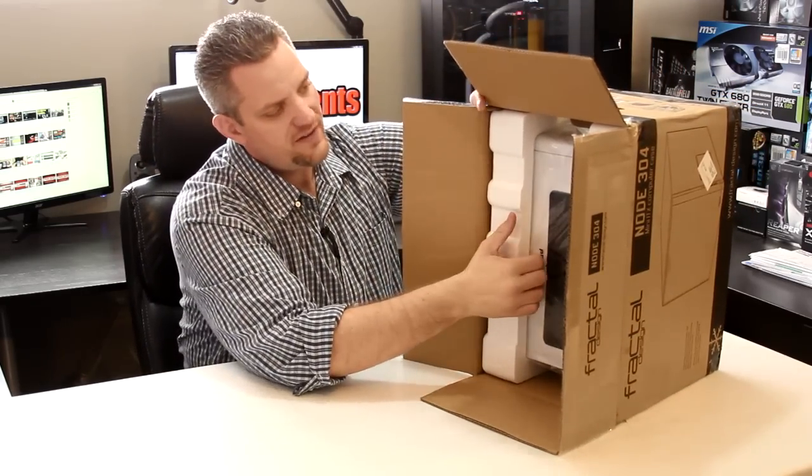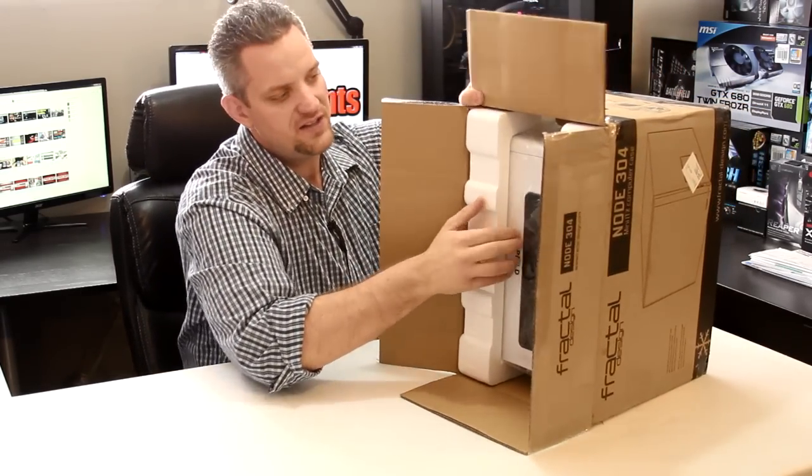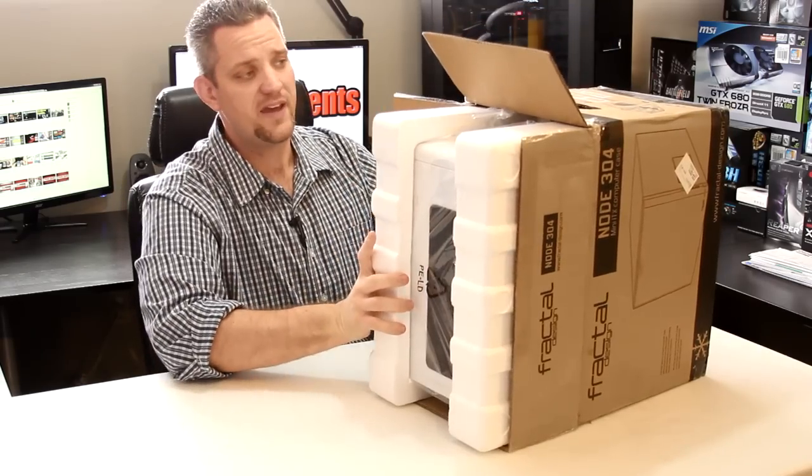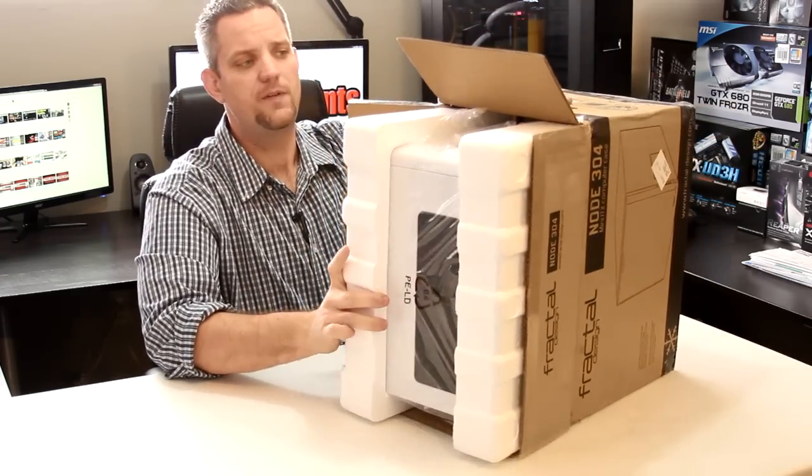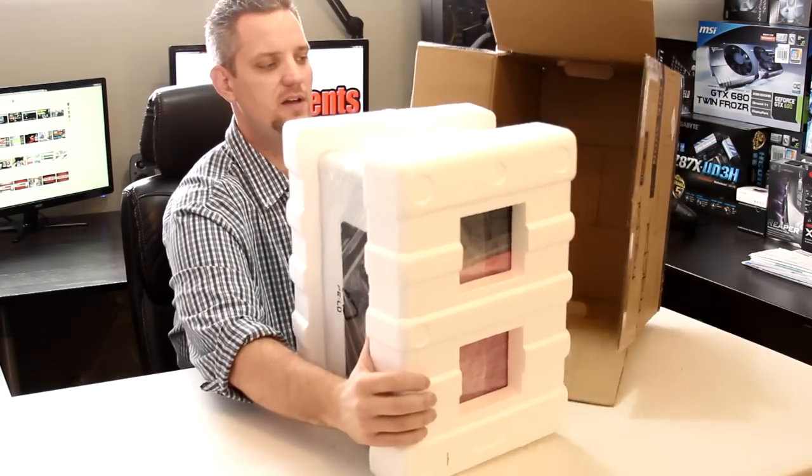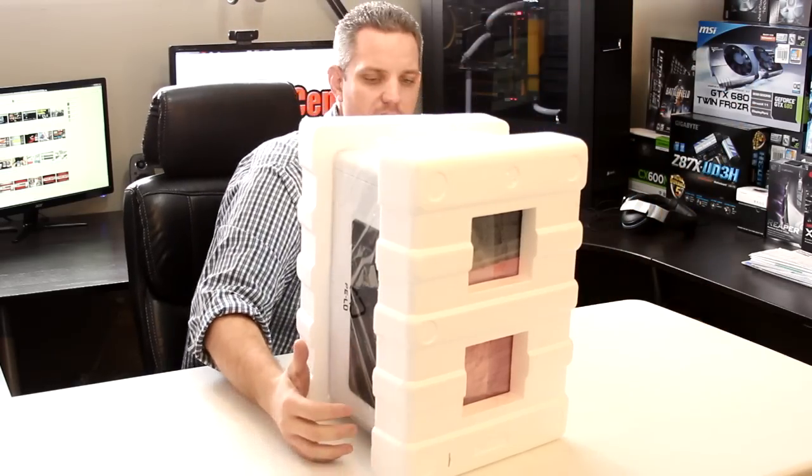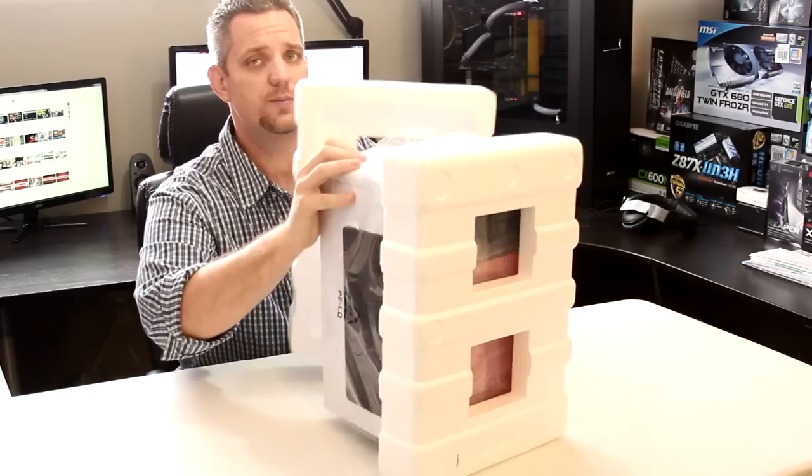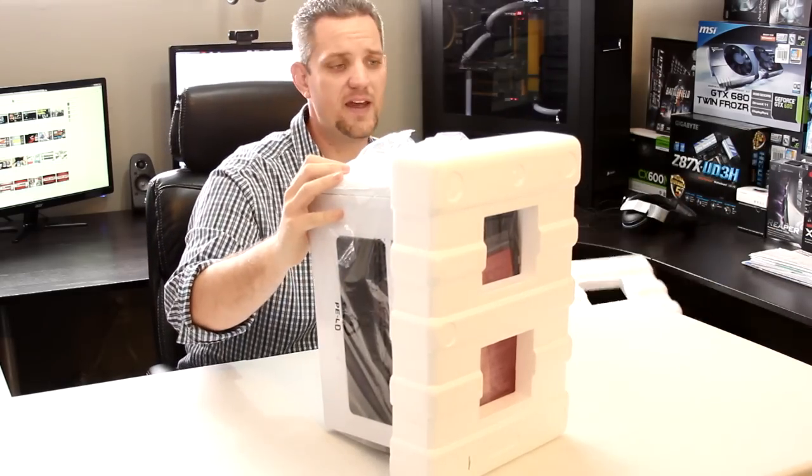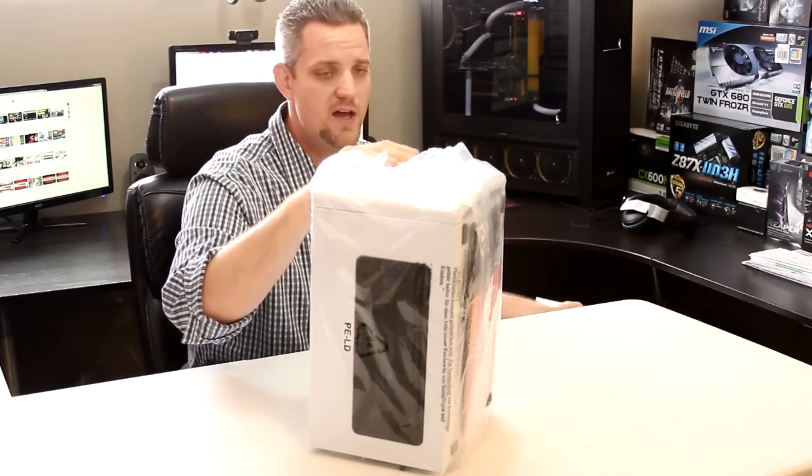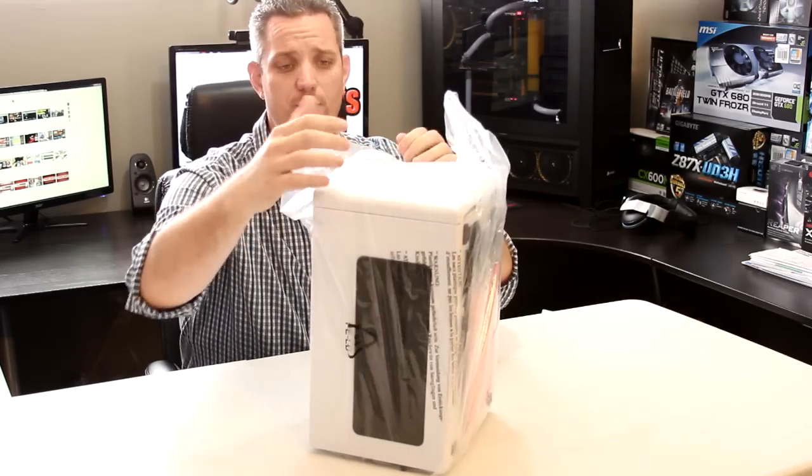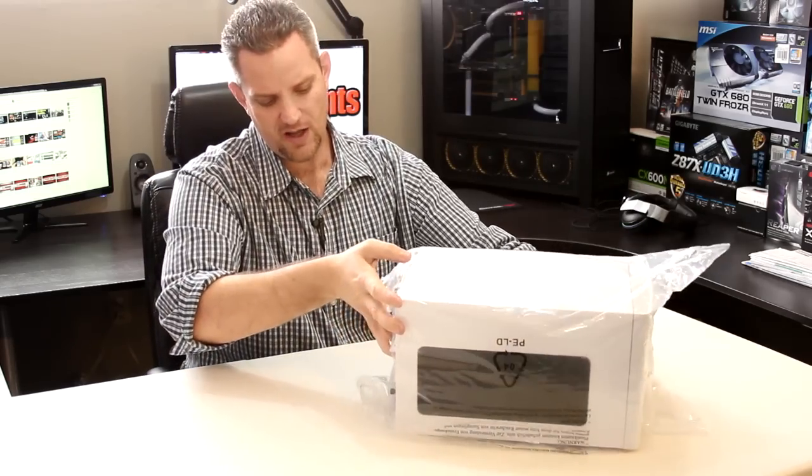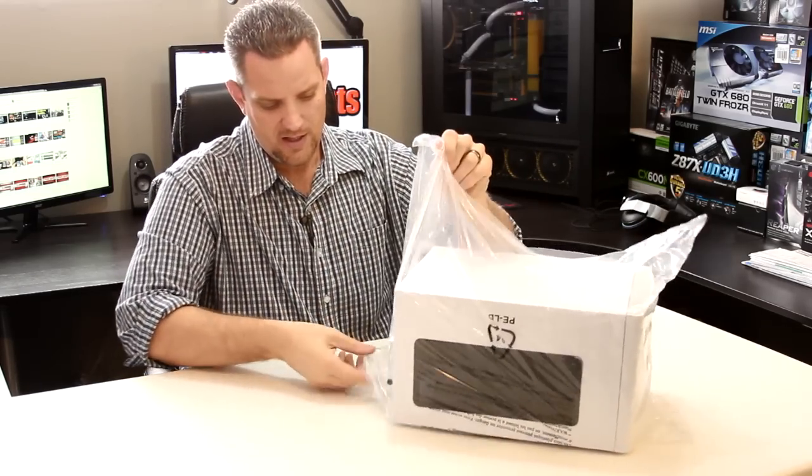Now the model they sent me is the white edition, which I am a huge fan of white cases. If you follow me long enough, you know I used to have a Switch 810 in white. I now have a 900D in black, but I really like white cases. Contrary to popular beliefs, some people think that they get dirty faster. If you ask me, they hide the dust a lot better than black. I mean dust is generally gray in color.